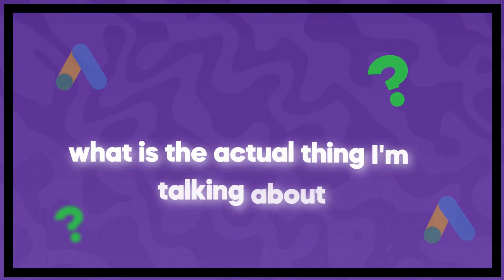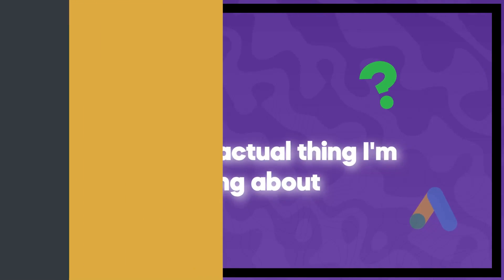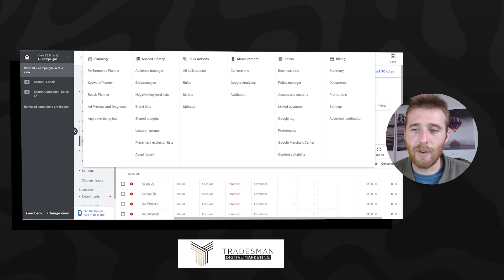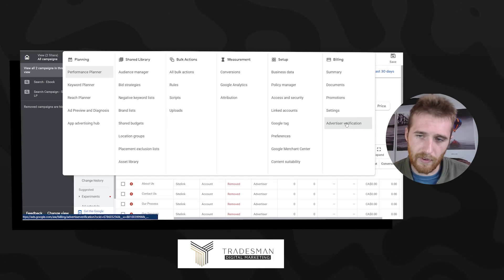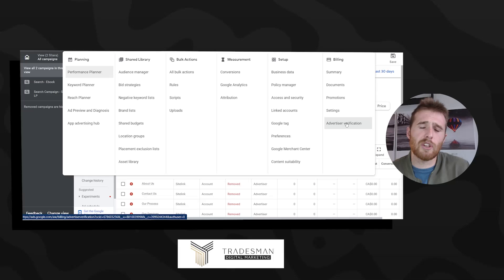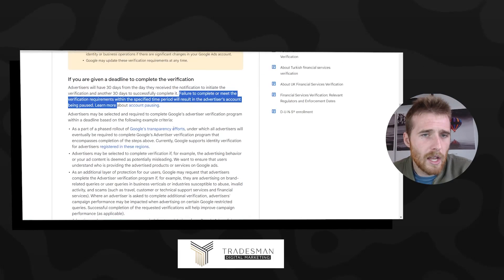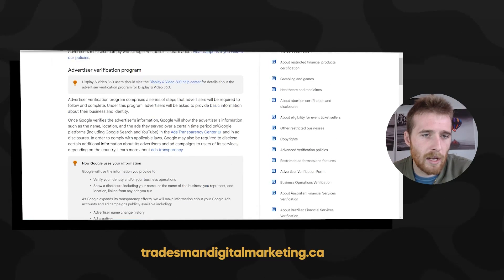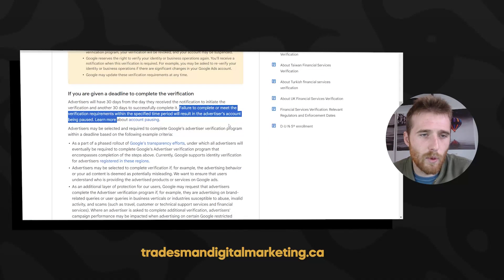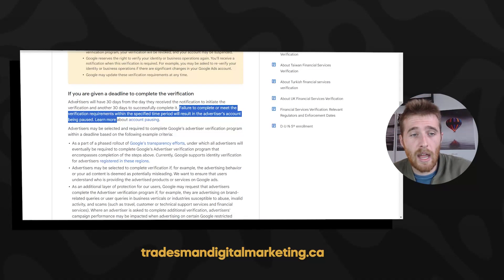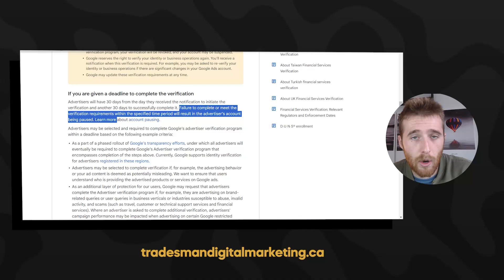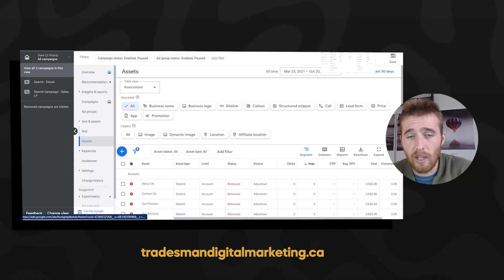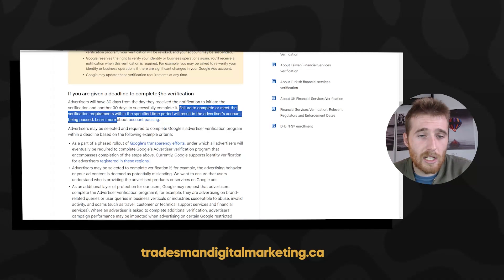So to start off, what is the actual thing I'm talking about? If we come over here to our Google Ads account, it's a thing called advertiser verification, also called the advertiser verification program inside of Google Ads. Here's a nice lengthy document about it. Essentially what happens if we don't do it: advertisers will have 30 days from the day they received the notification. So if you get flagged, you'll have 30 days to complete this.